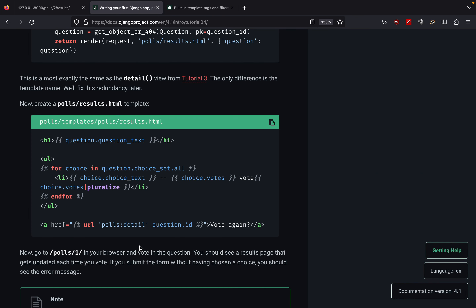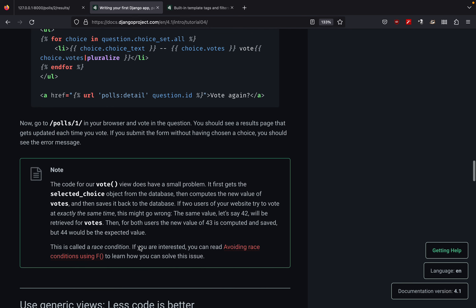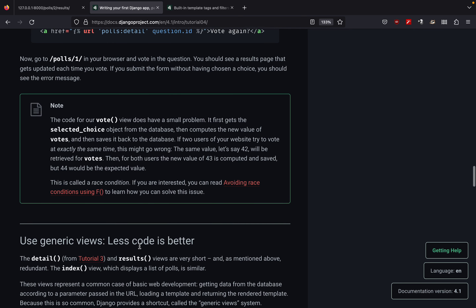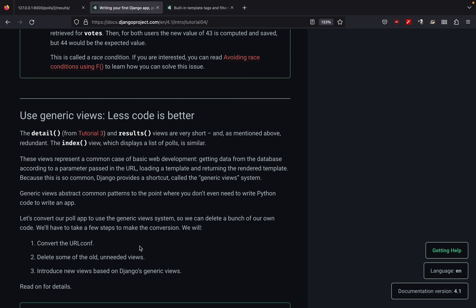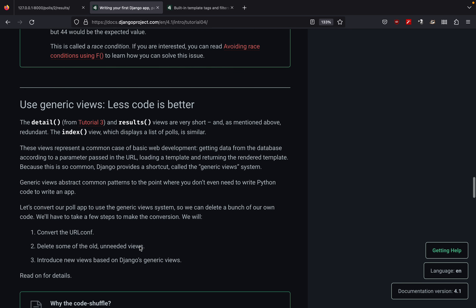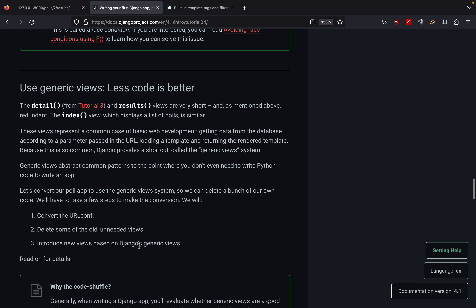The next part in the documentation is all about creating generic views, and we will start with generic views in the next video.